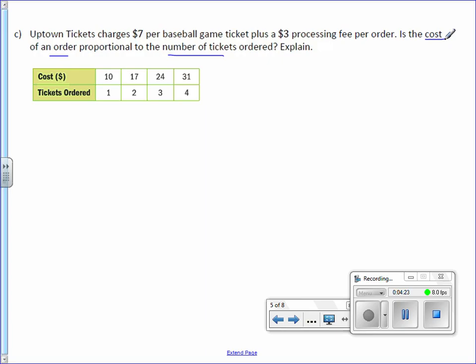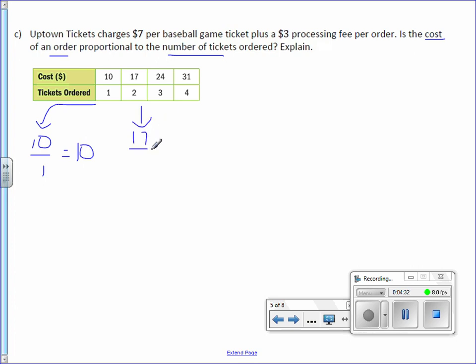So cost goes on top. $10 for one ticket is $10. $17 for two tickets. When you divide that out, you would get 8.5.